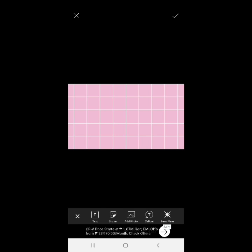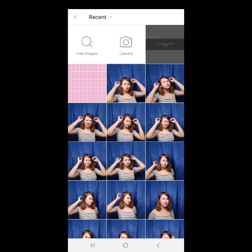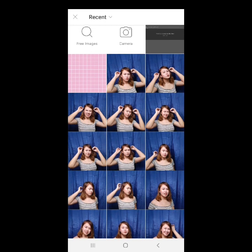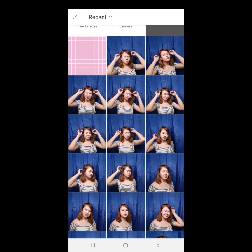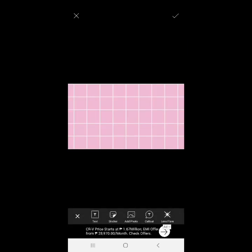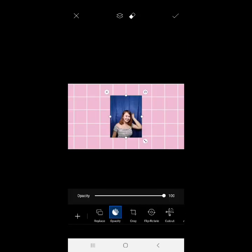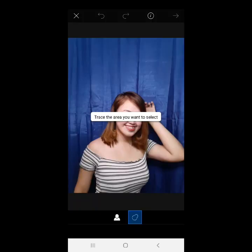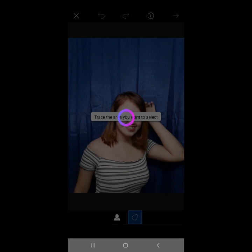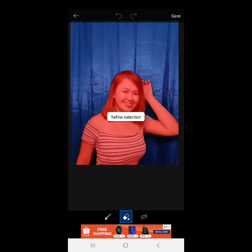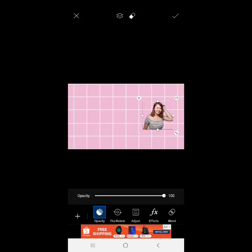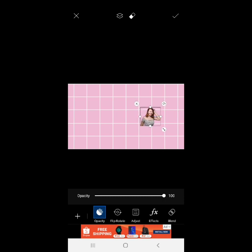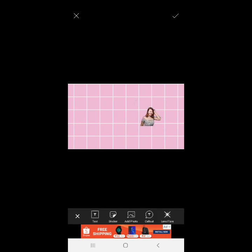After nyan, start na tayo mag-edit. Yung add photo. Ang gusto kong picture guys is ito. Ika-crop ko sya. Ika-cut out ko sya guys. Cut out. Wait lang natin sya. Save. Dito sya natin sya banda. Kasi yan lang yung pwede makita. Mas maganda yung sa gitna lang.